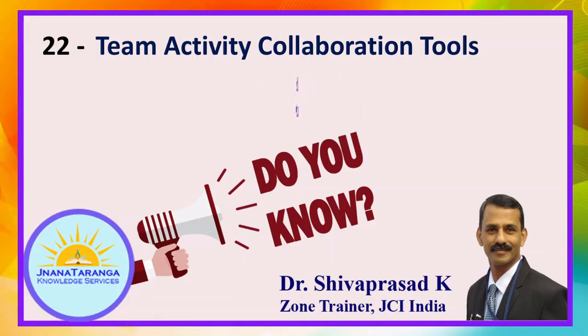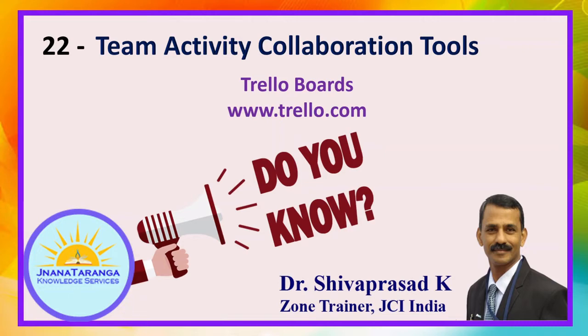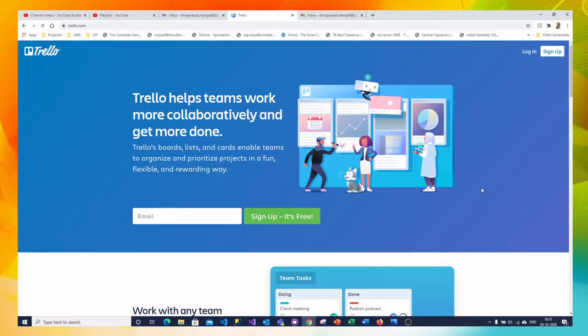Trello boards. Trello boards is one of the team activity collaboration tools which is used by many on their trainings, on their activities, and even on project management and JC project handling methods. www.trello.com is the url. You can login to this website and follow the methods which I explain from now on.